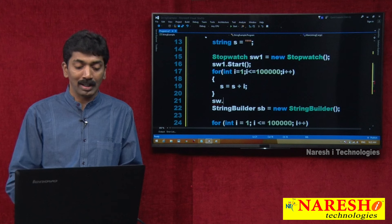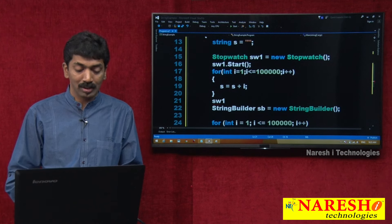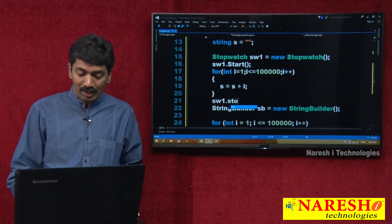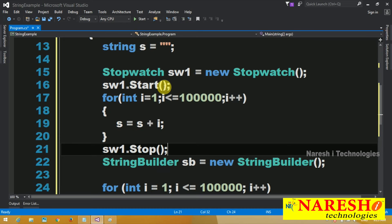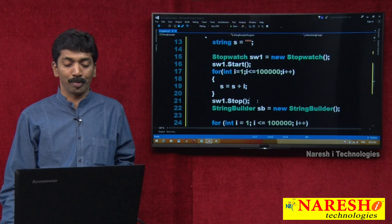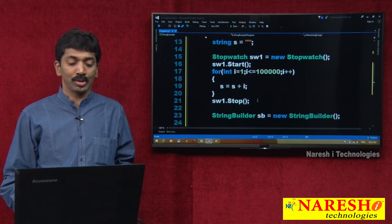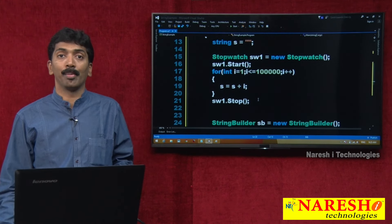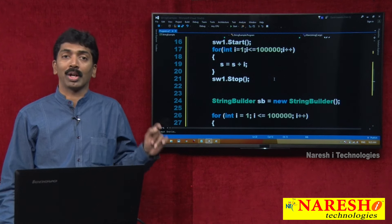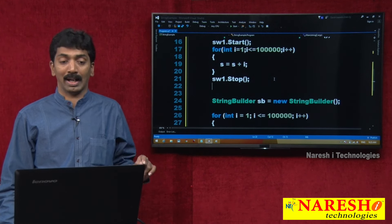The stopwatch is going to calculate the time. We started, stopped — it is going to calculate the time taken to complete this action. How much time is it going to take to complete this action?